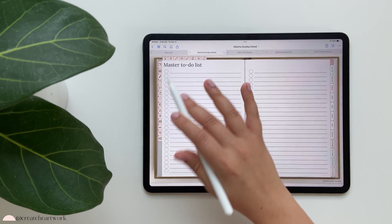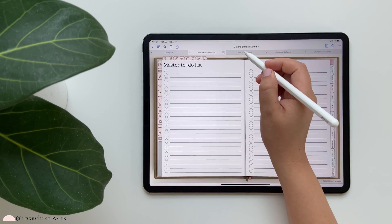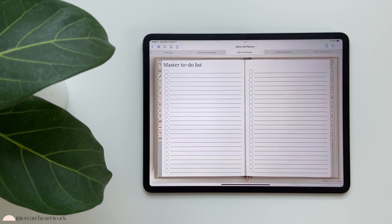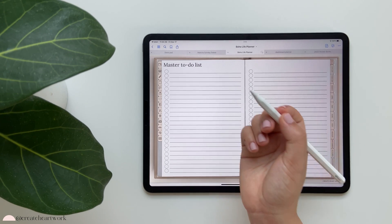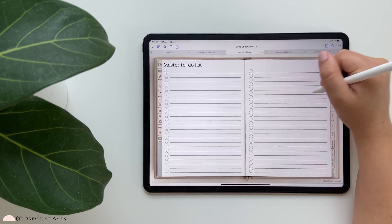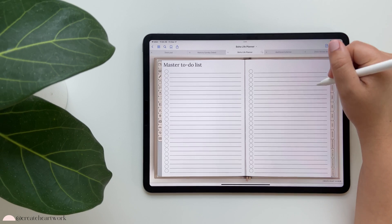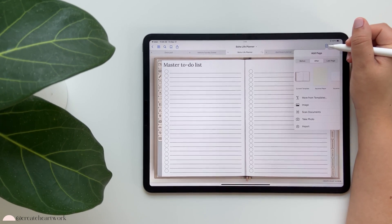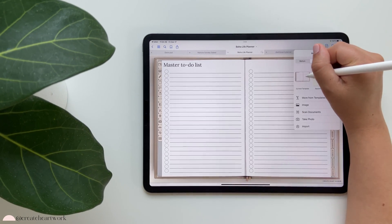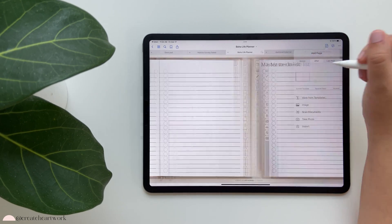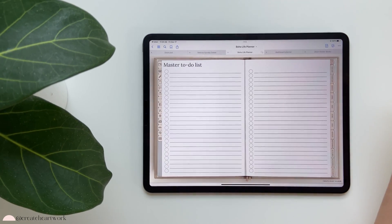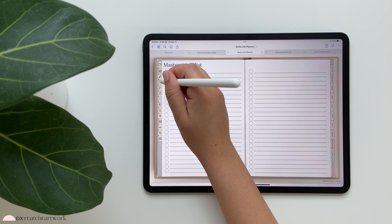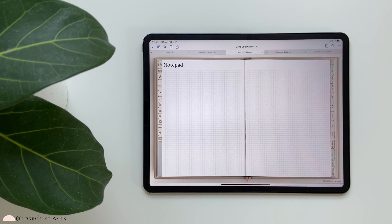I'll swap back and forth so you can see - this is the Life Planner and this is the Faith Planner. If I tap the little pencil I'm taken to a master to-do list. If I want another sheet, I can tap the paper-with-plus-sign icon, select 'current template,' and duplicate it as many times as I'd like.